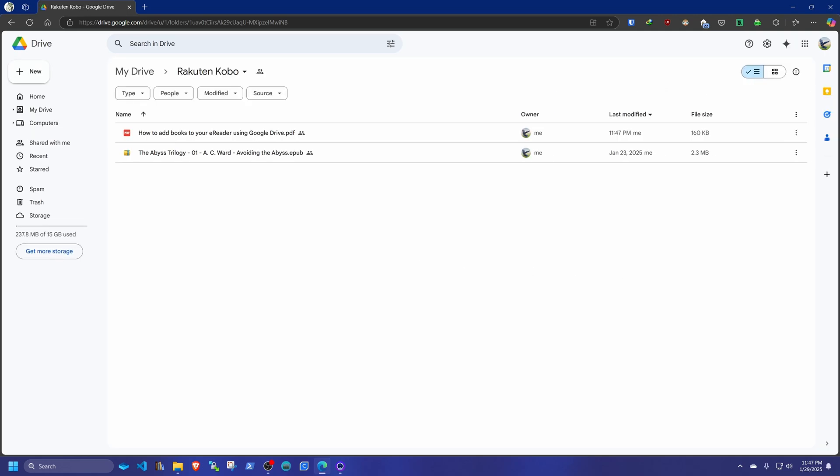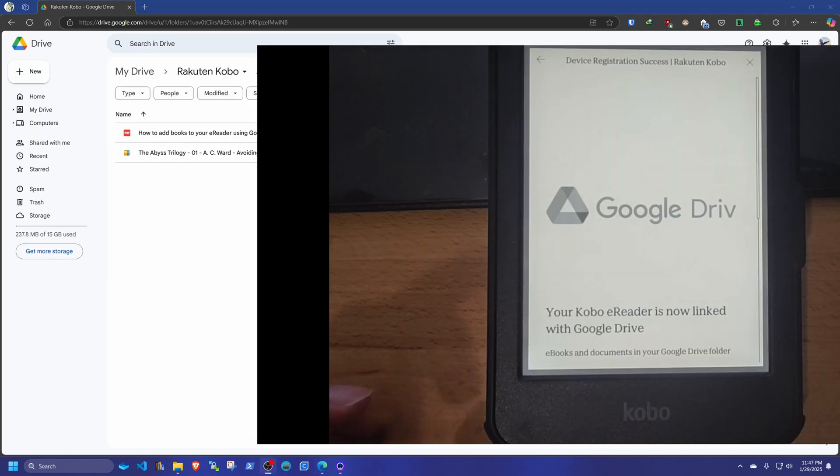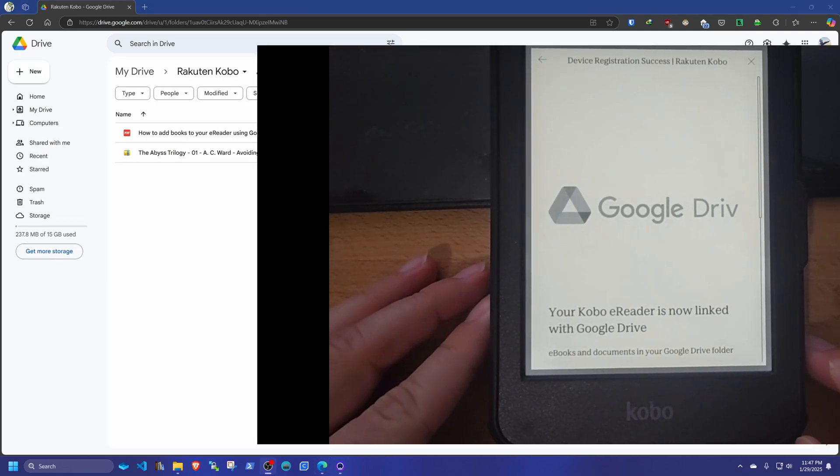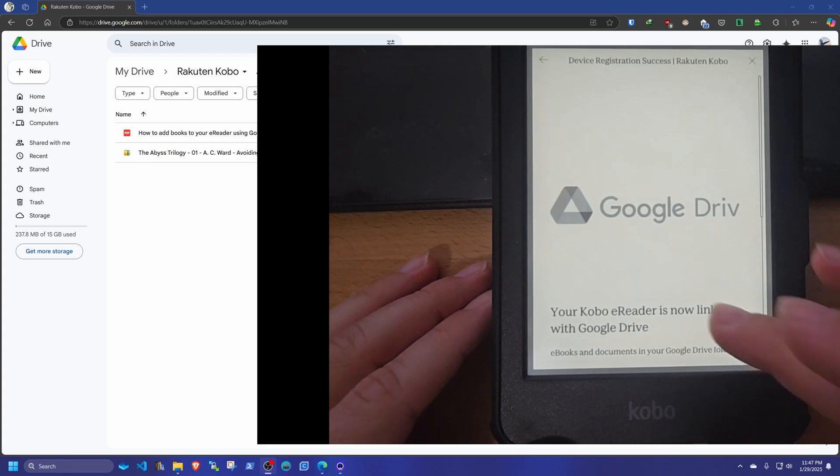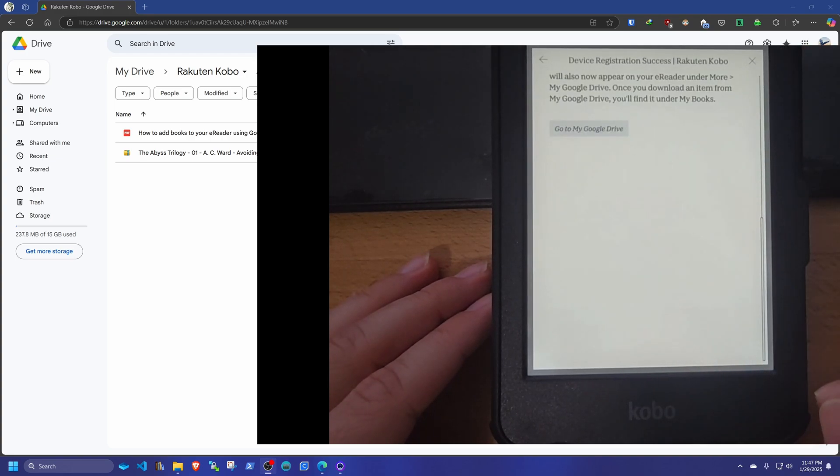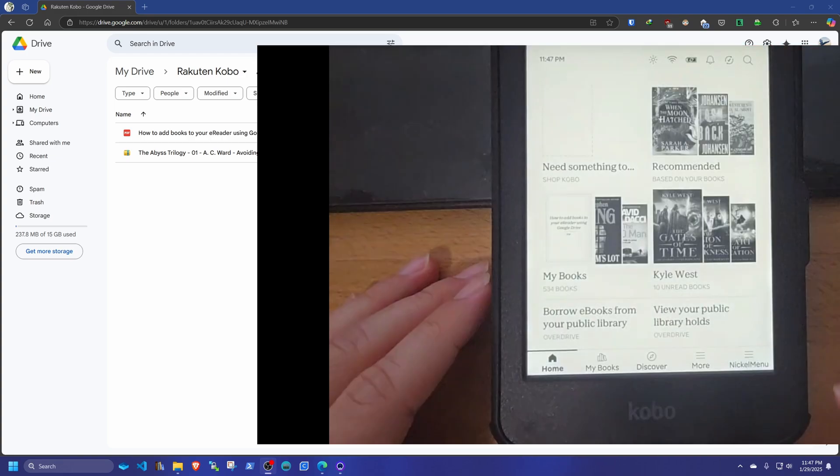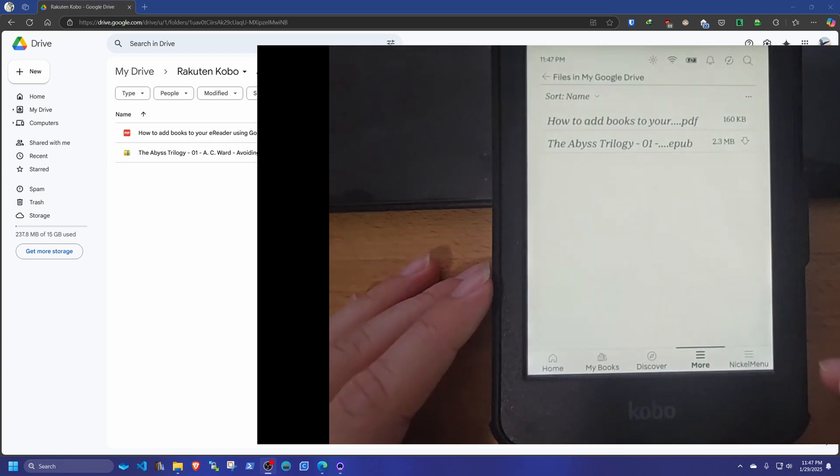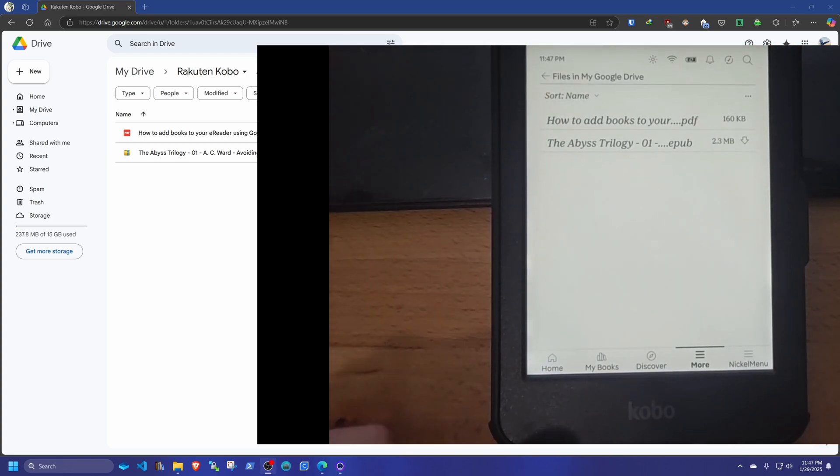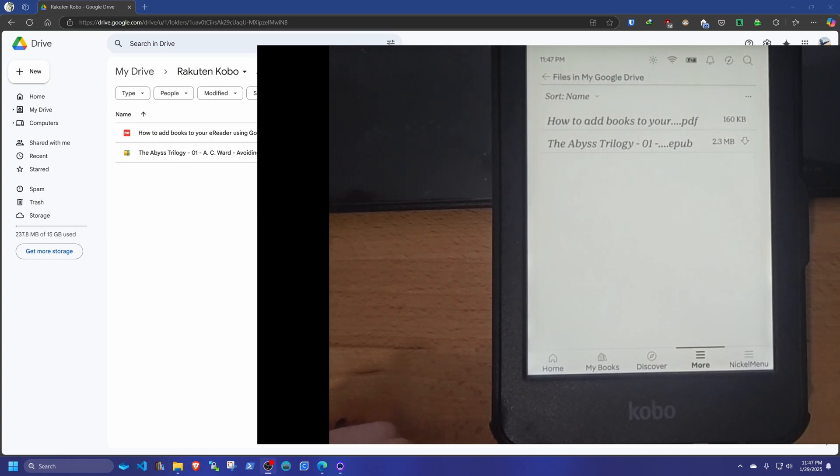And when you switch over to your Kobo, it says that the Kobo is now linked. Scroll up. Go to my Google Drive. And those two files are currently in my Google Drive, as you can see.